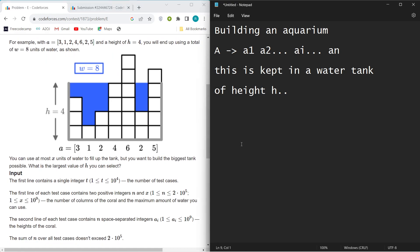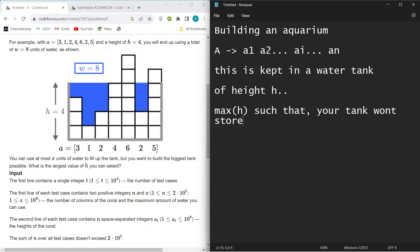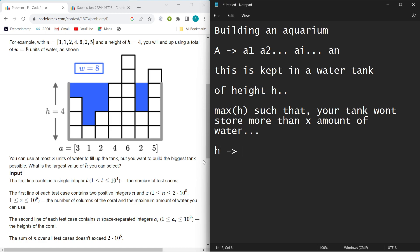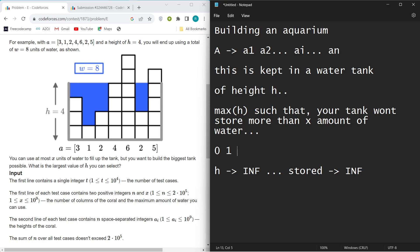The question is: find the maximum possible height h such that your tank won't store more than x amount of water. If you imagine taking h as very high — like infinity — then the amount of water stored would also be infinite. But we only want x amount of water stored, so there must be some maximum possible value of h for which at most x amount of water is stored.